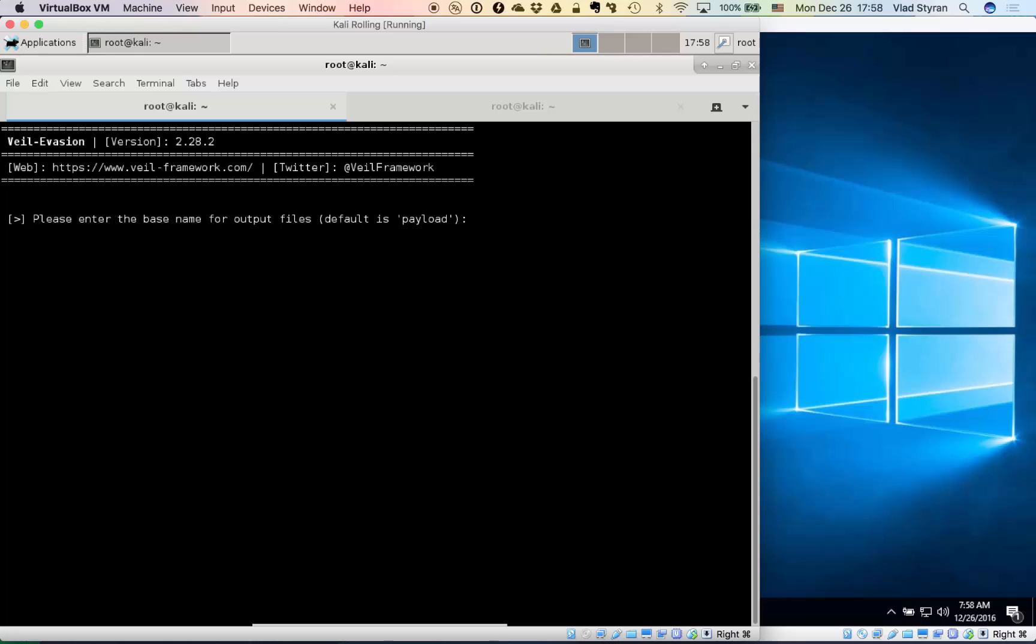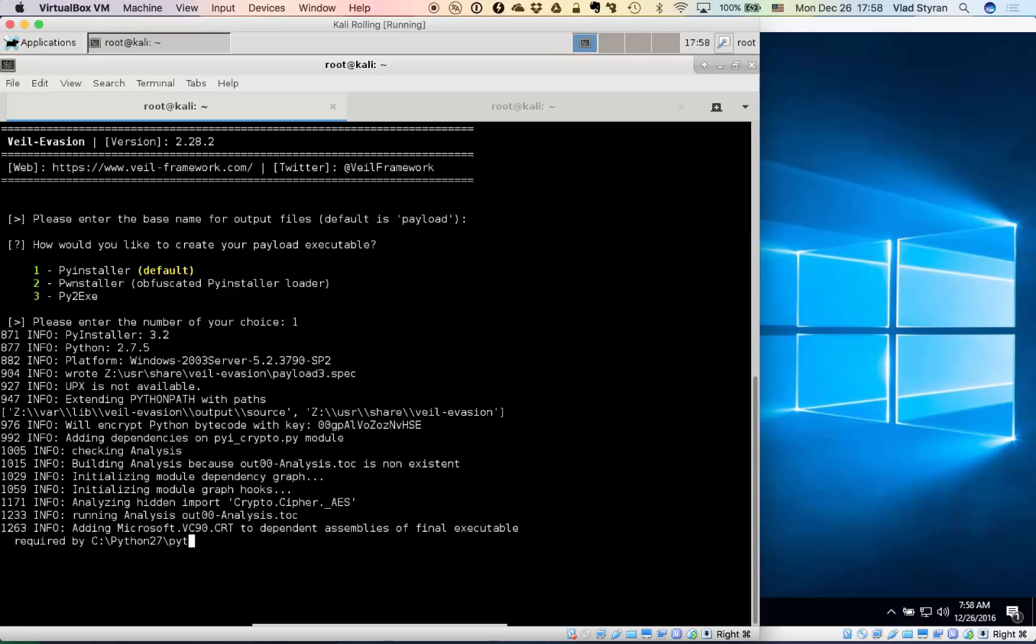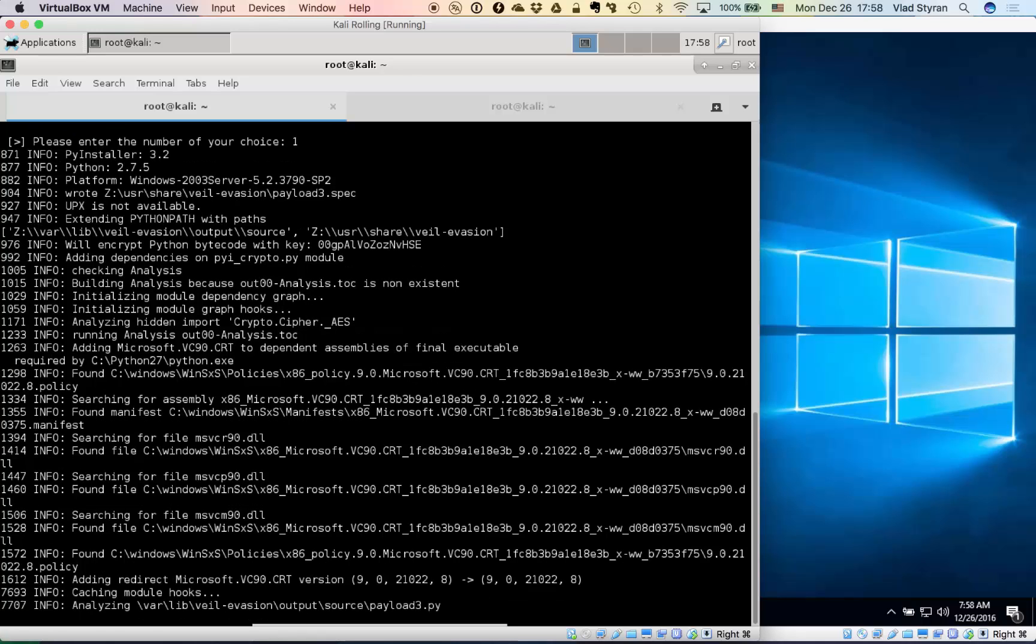And then we run it. We have to enter a base name, by default it's payload, and we have to use a verification technique. Let's use default PyInstaller option. So definitely some grunt work is performed on the background.